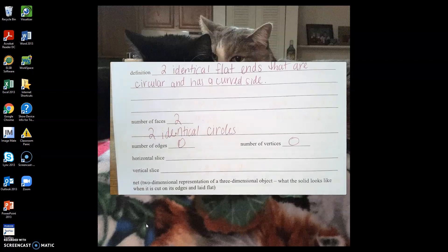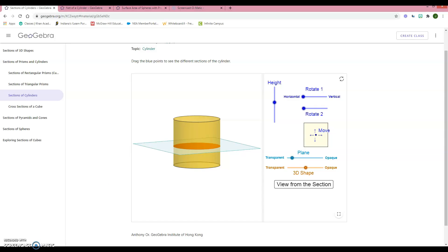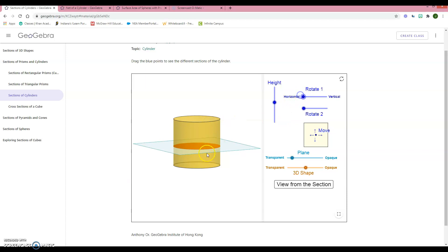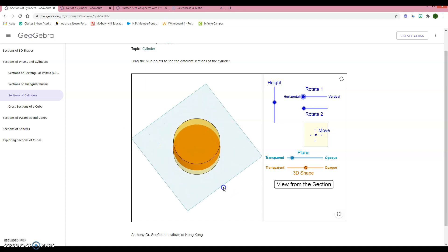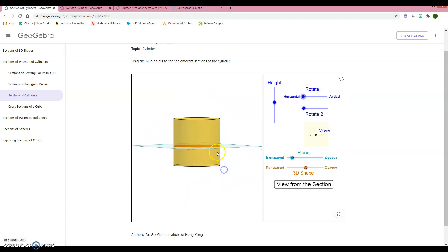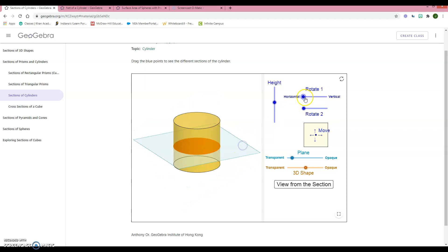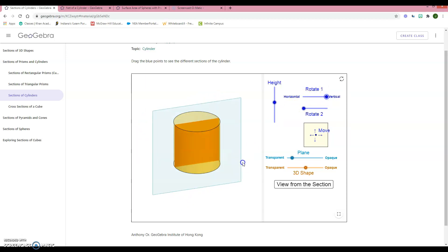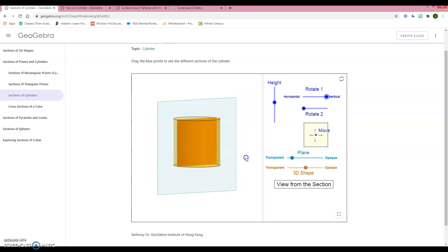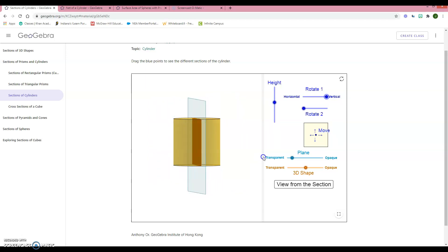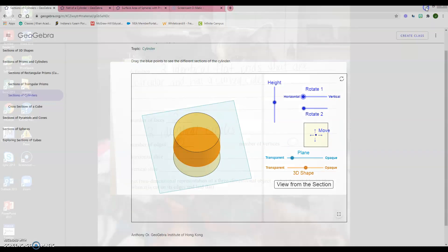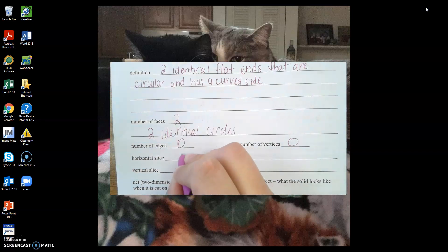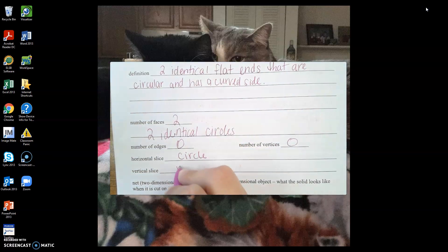When slicing this cylinder — notice that when I slice it horizontally, it makes a circle. And when I cut it vertically, it creates a rectangle. So a horizontal slice makes a circle and a vertical slice makes a rectangle.